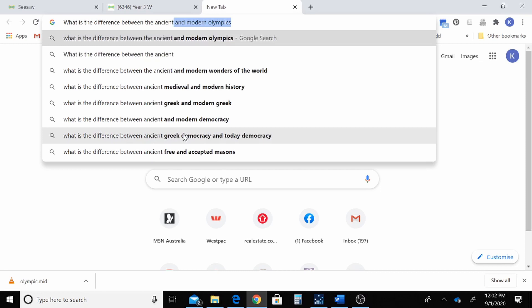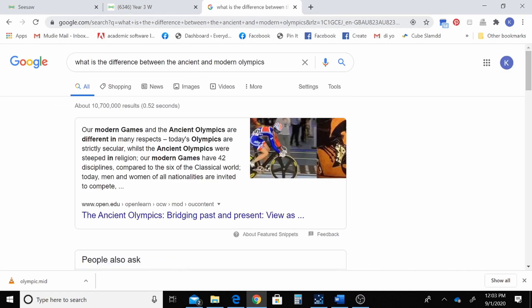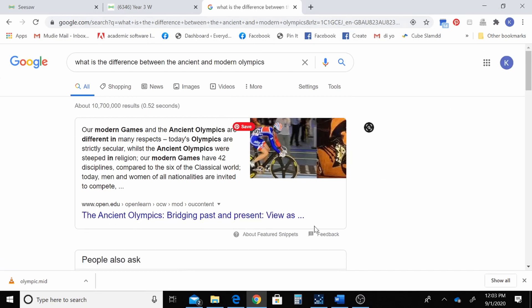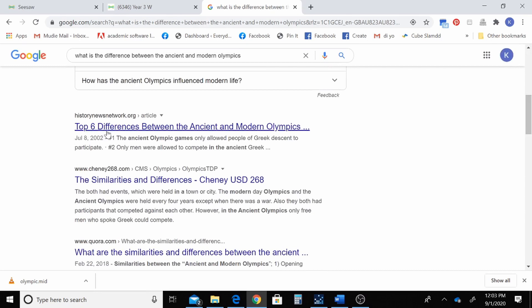I know already that there was the ancient Olympics where they competed in games, and that the modern Olympics is based off the ancient ones, but I think they would have changed a lot. So let's have a look and see what we find. Often you'll get this little box at the top of your search that gives you some quick information, but I want to find a bit more than that, so I'm going to scroll down. Here we go — 'Top six differences between the ancient and the modern Olympics.'